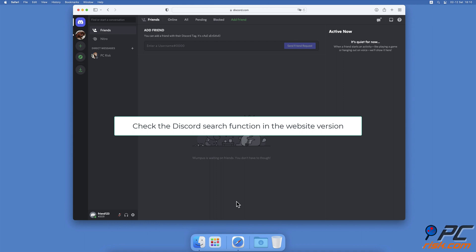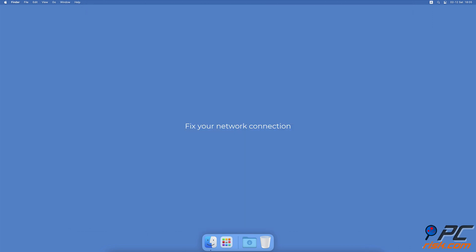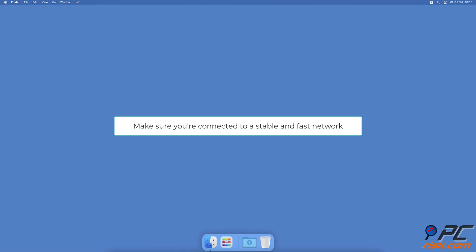Fix your network connection. A bad internet connection can also cause the Discord search to stop working. Make sure you're connected to a stable and fast network. If the connection is weak, your Mac can disconnect from it from time to time.